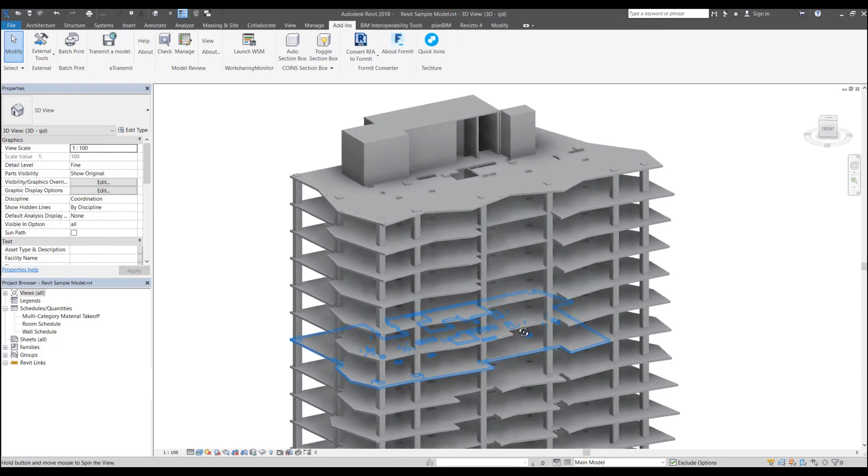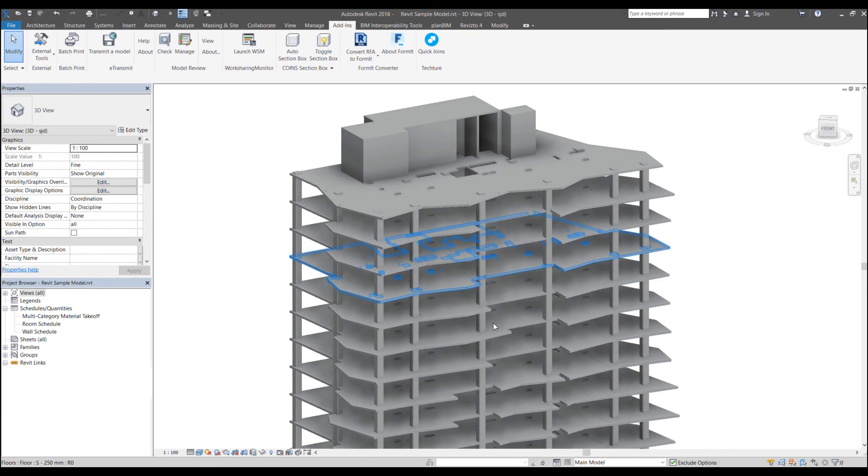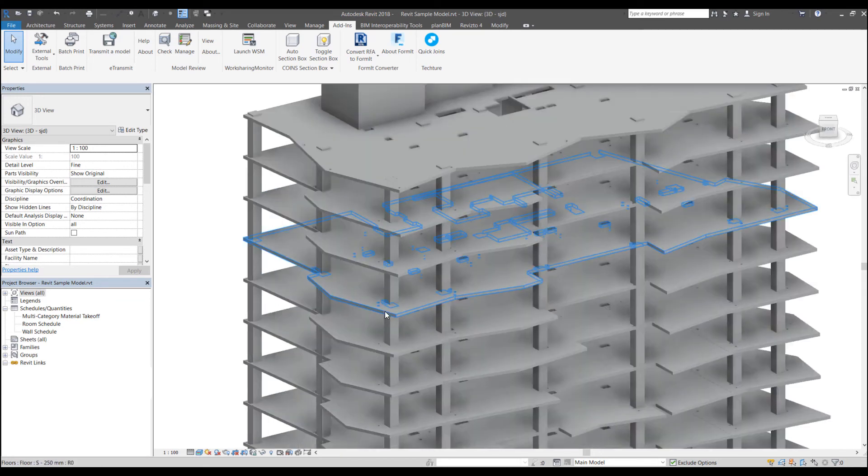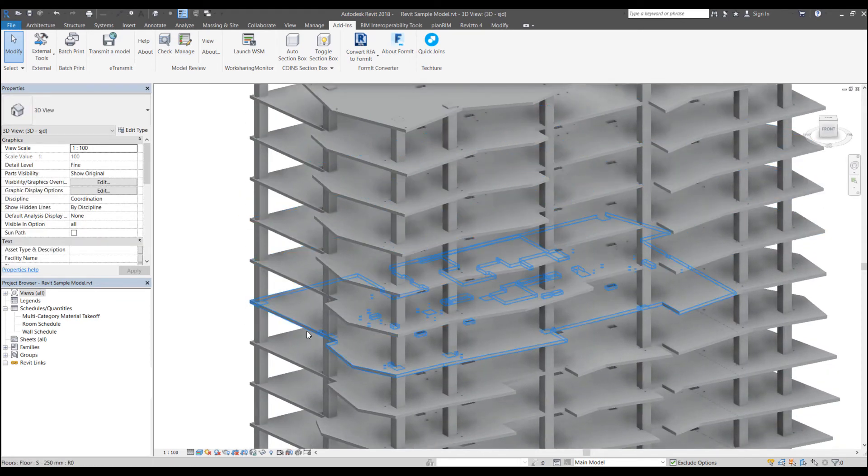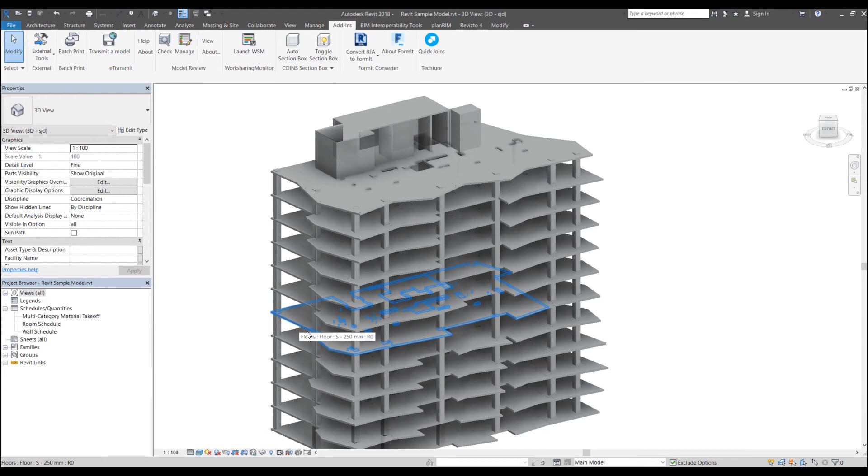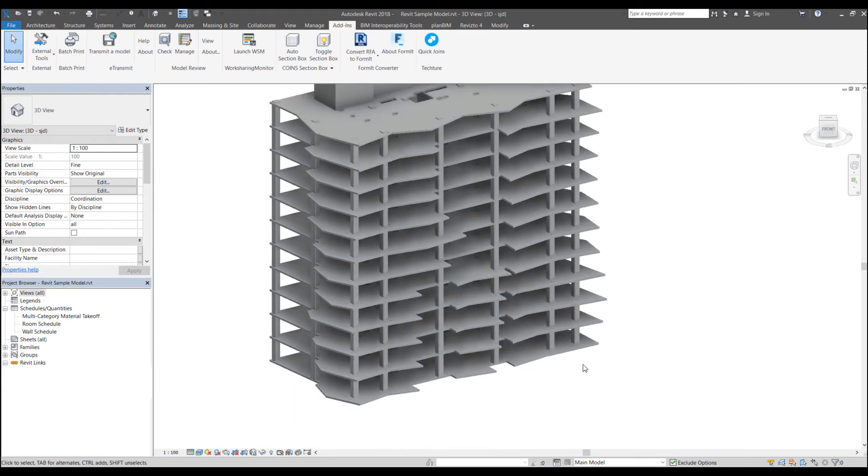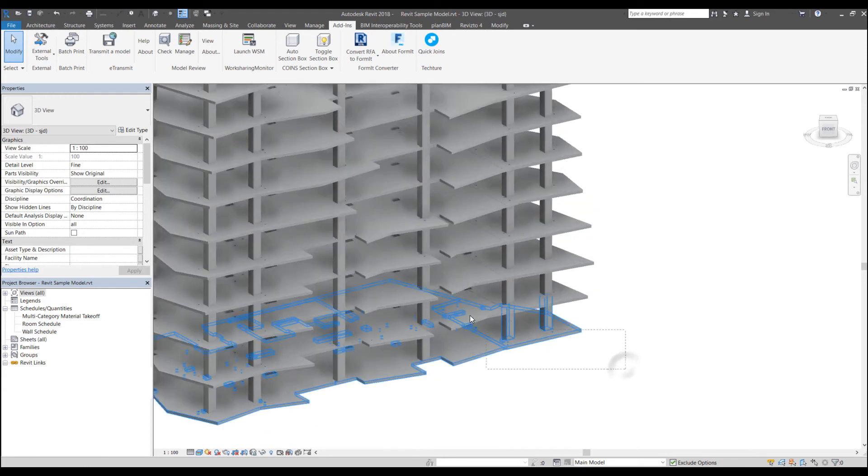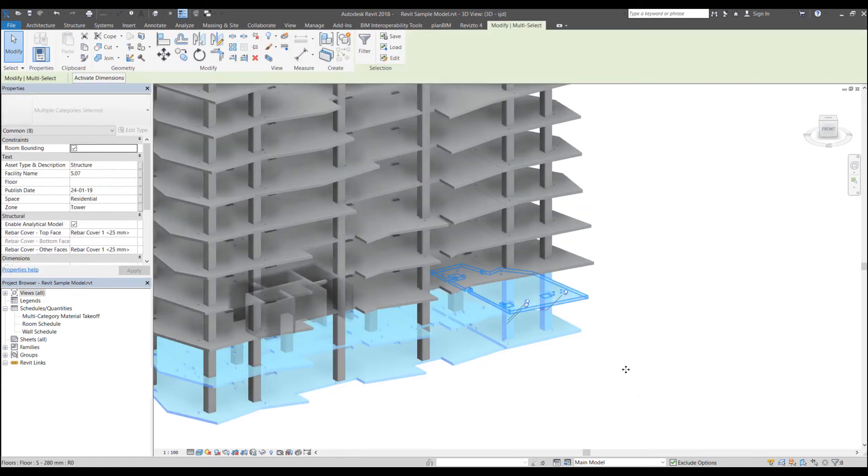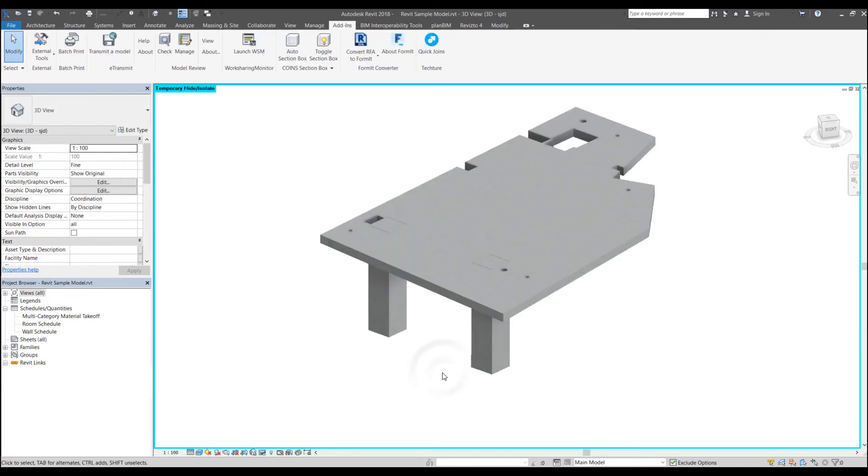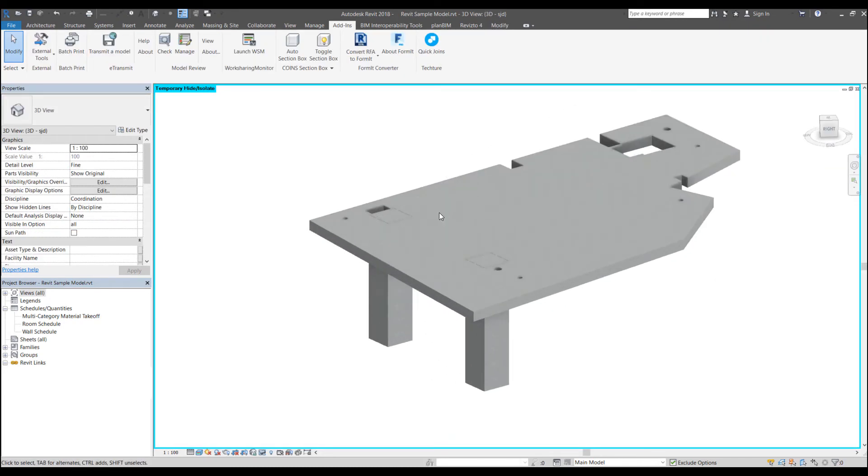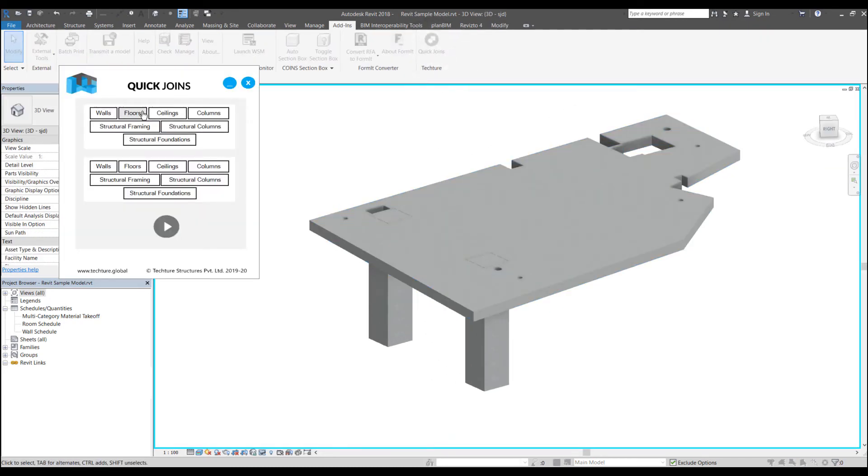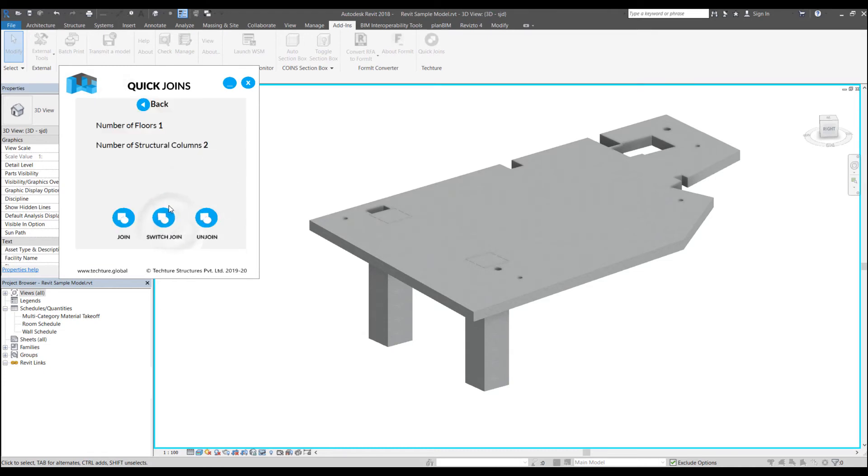So now let's look at some other example. What I can do is I can just isolate certain elements to look at them more closely. Now if I run the quick joins command between floors and structural columns, click on next. So number of floors is one, number of structural columns is two.